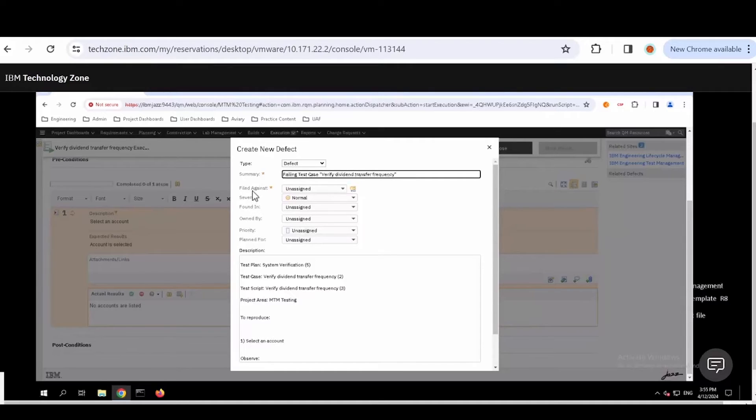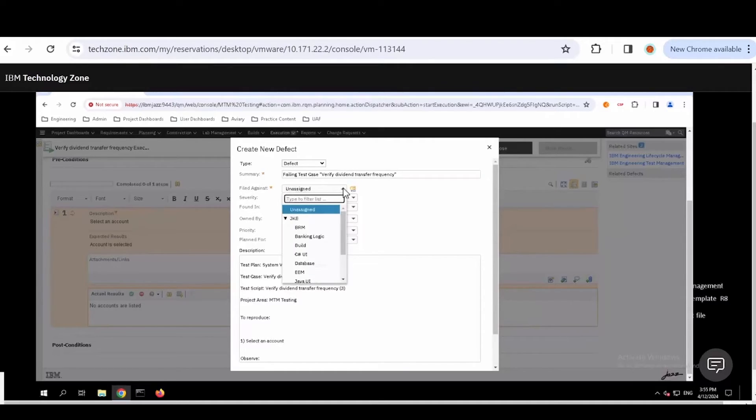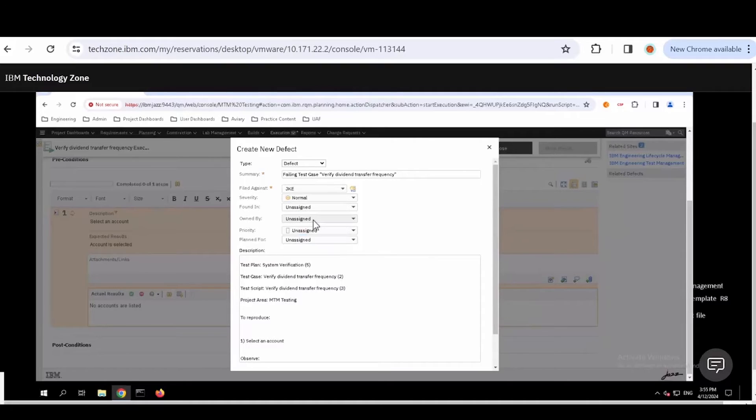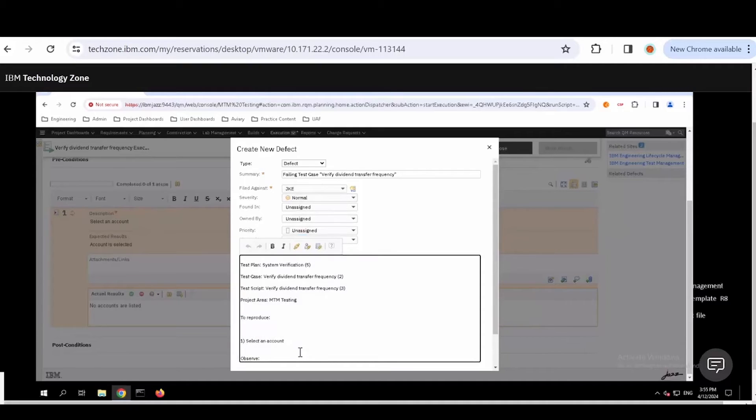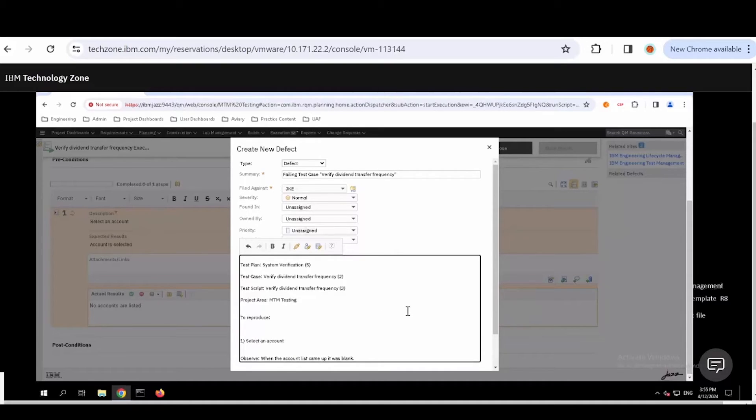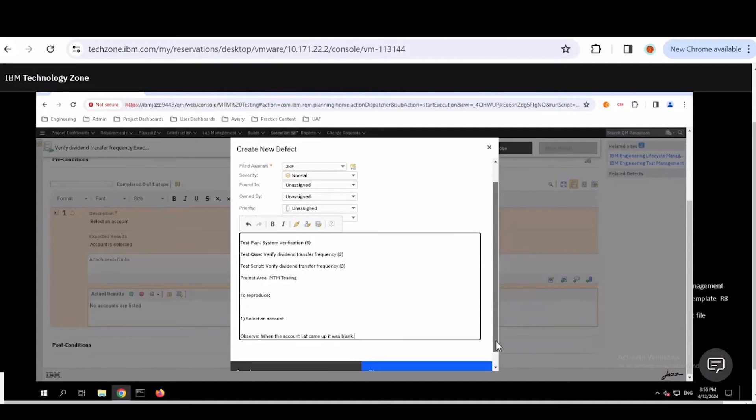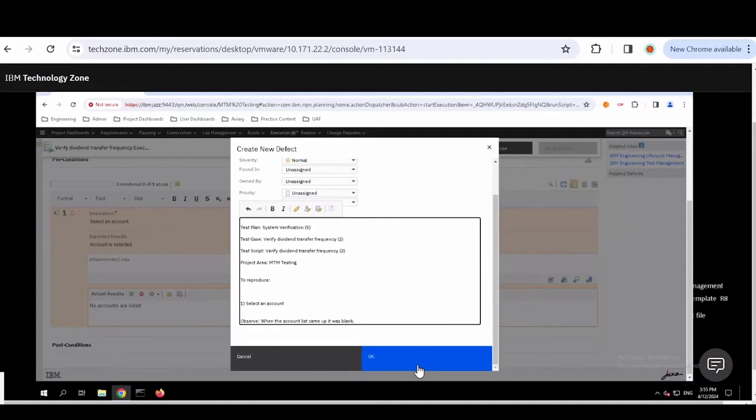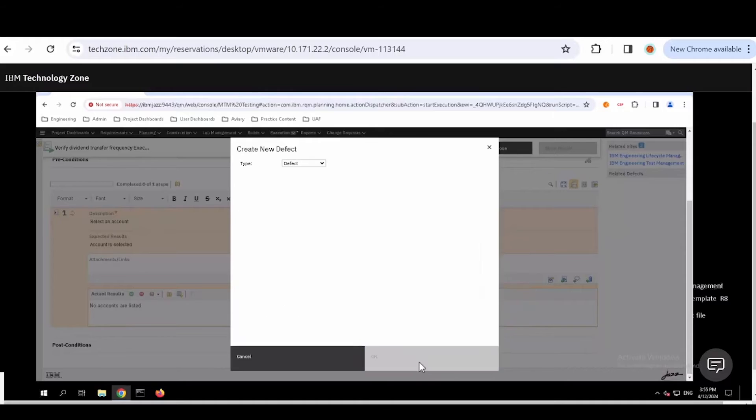We have to decide what project it's against. In this case, I'm going to assign it to JKE Banking. This is information that's configurable into the system. This is a live report. So I can sit in here and say, this is what I observed. What happened was I was able to add in it. When that account list came up, it was blank. Now I can go ahead and say okay.